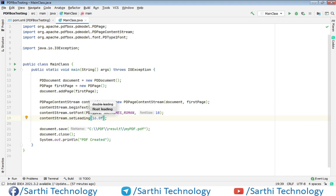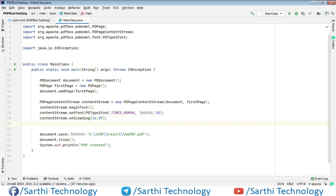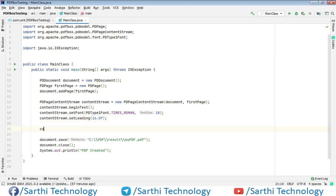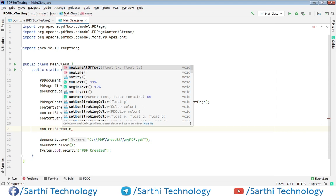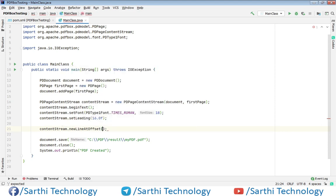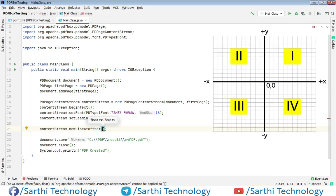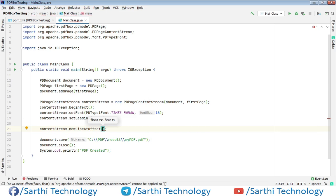Now the next thing we need to set is the position from where we want to start our text in the page. So contentStream dot newLineAtOffset. And here you need to keep in mind PDF Box lies in the first quadrant. That means its origin starts from bottom left corner of the page. So when it will go upside its y value will be increased and when it will go right side its x value will be increased. So from the left side we will give offset 25.